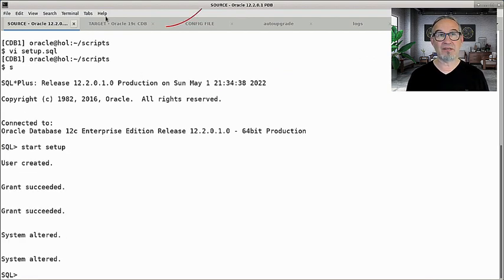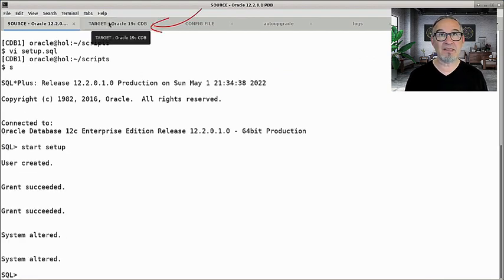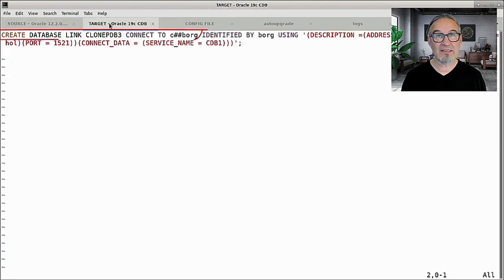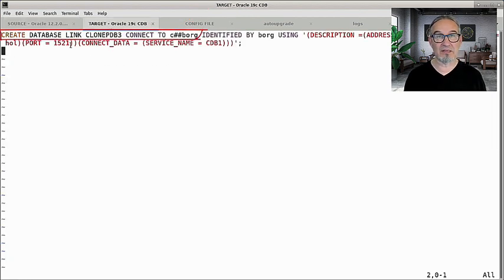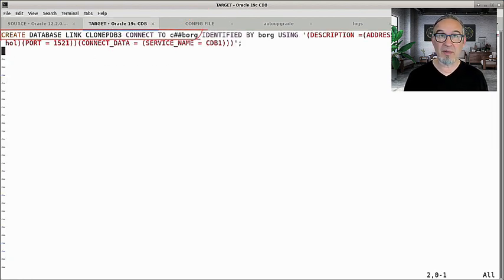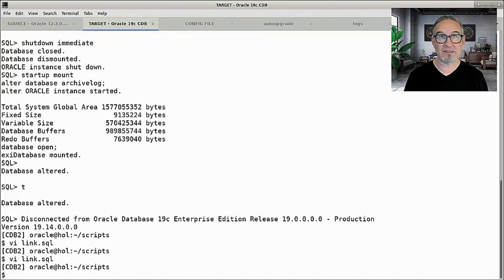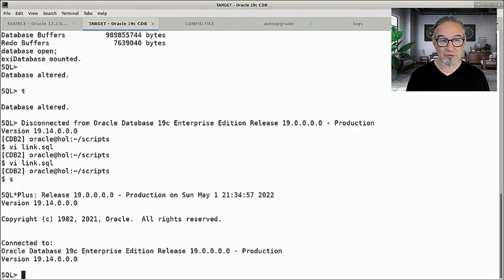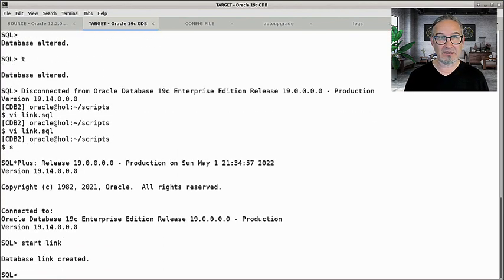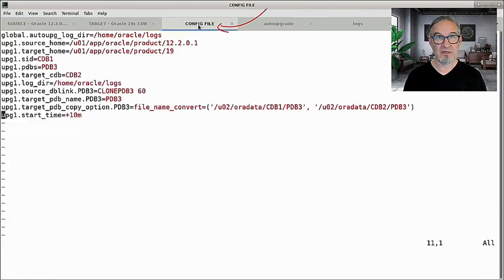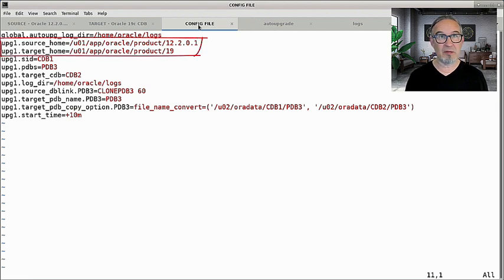Now the things I created in my CDB root in the source and in the target CDB — I create now the database link going back utilizing that user. So 'start link' will create a database link. Then I have a config file. My source is 12.1 and my target is 19c.